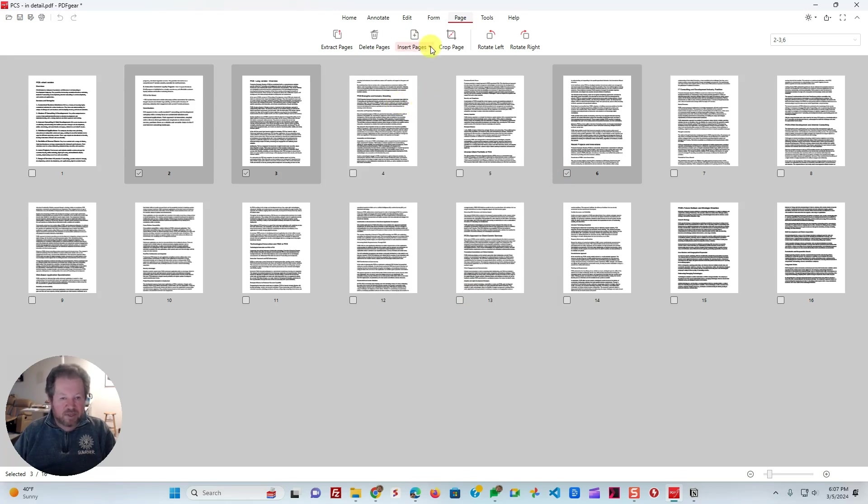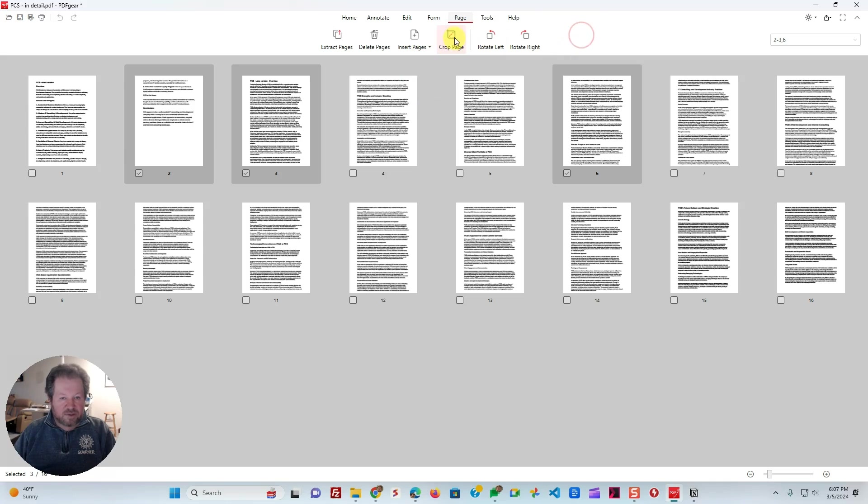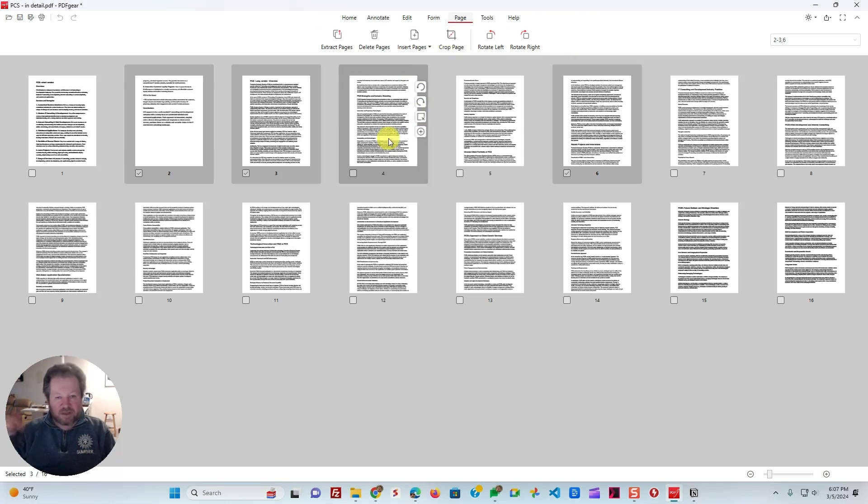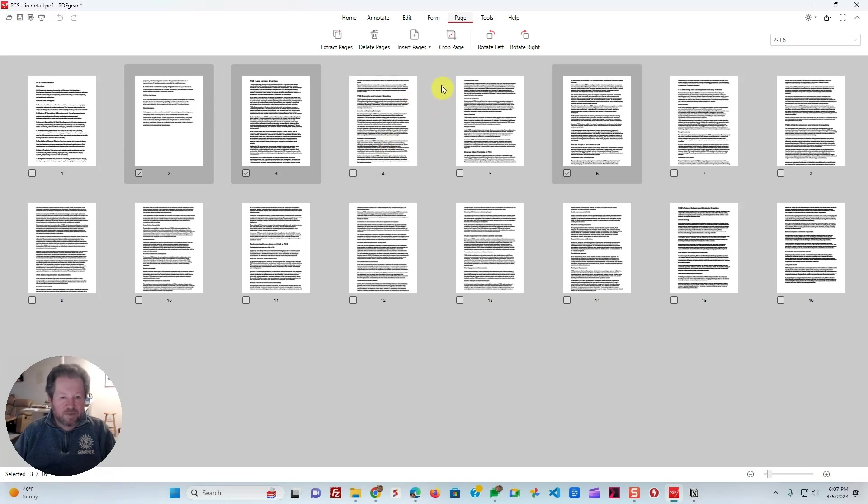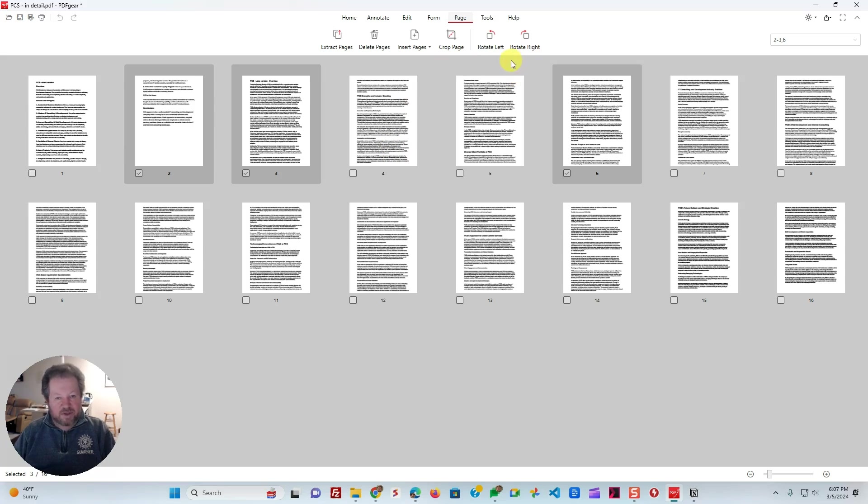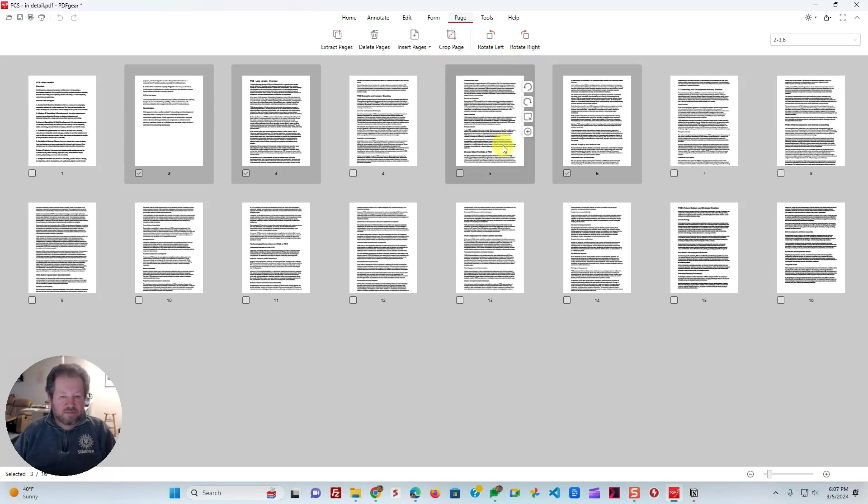You can insert pages, and you can insert blank page, PDF, Word document, or from an image. You can also crop pages to make them smaller. If you've got some extra area, a lot of times that you don't want to have, you can easily crop. And you can also rotate pages. So a lot of times we scan or get documents from others that are scanned sideways, and we need them to be the right side up. You can easily rotate it. So very convenient, very useful.